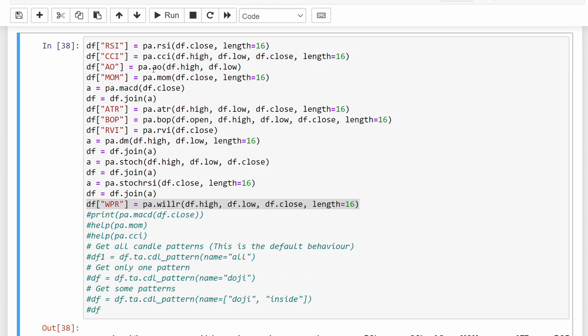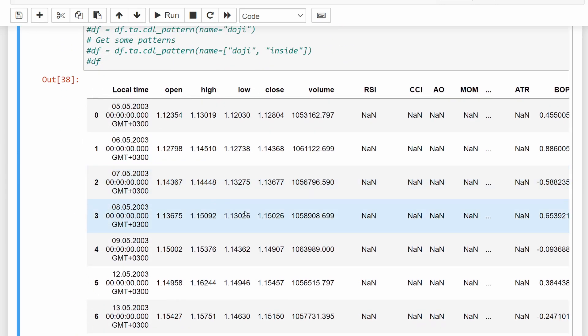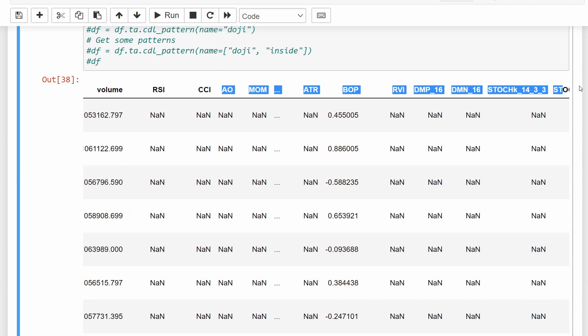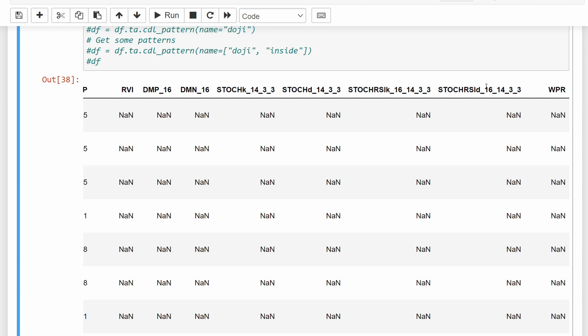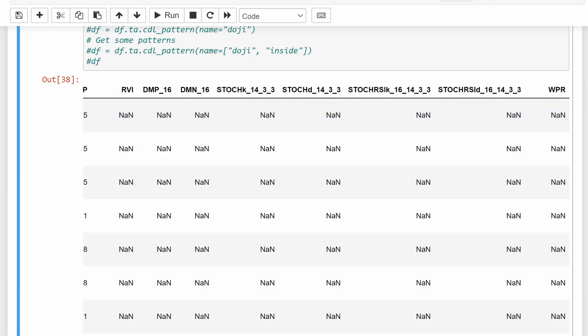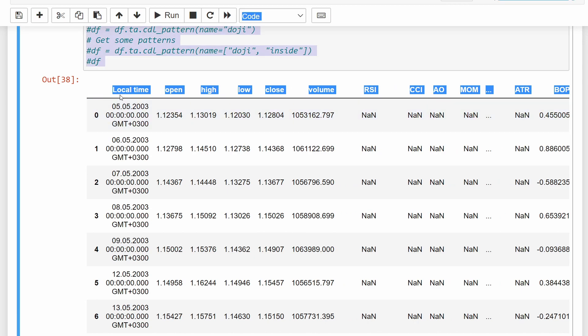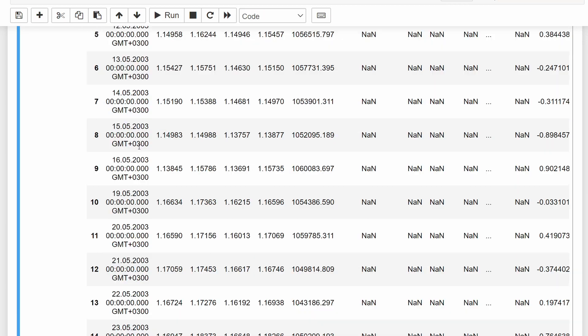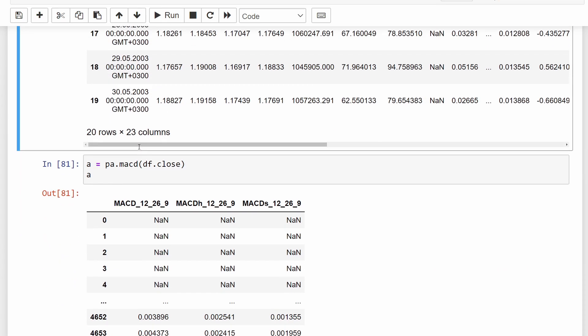So we execute this cell, and it's going to add these technical indicators to our dataframe. As we can see here, we have plenty of columns now, and all of these are going to be read by our machine learning model, the XGBoost, to try to predict the trend, the future trend of the price.